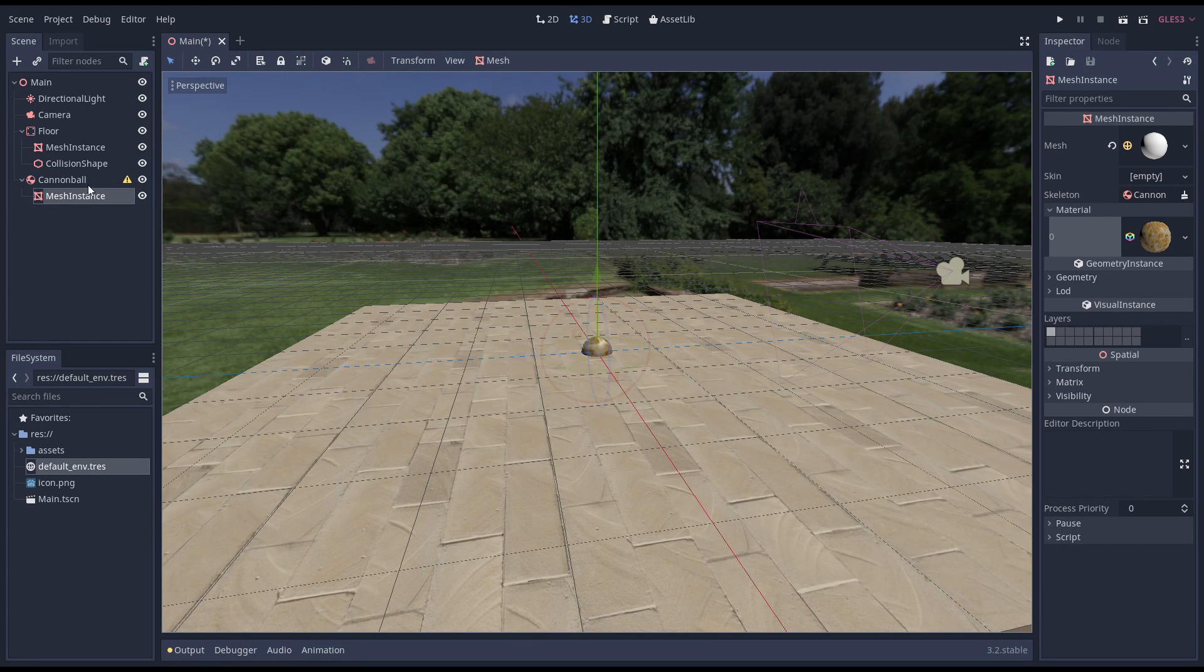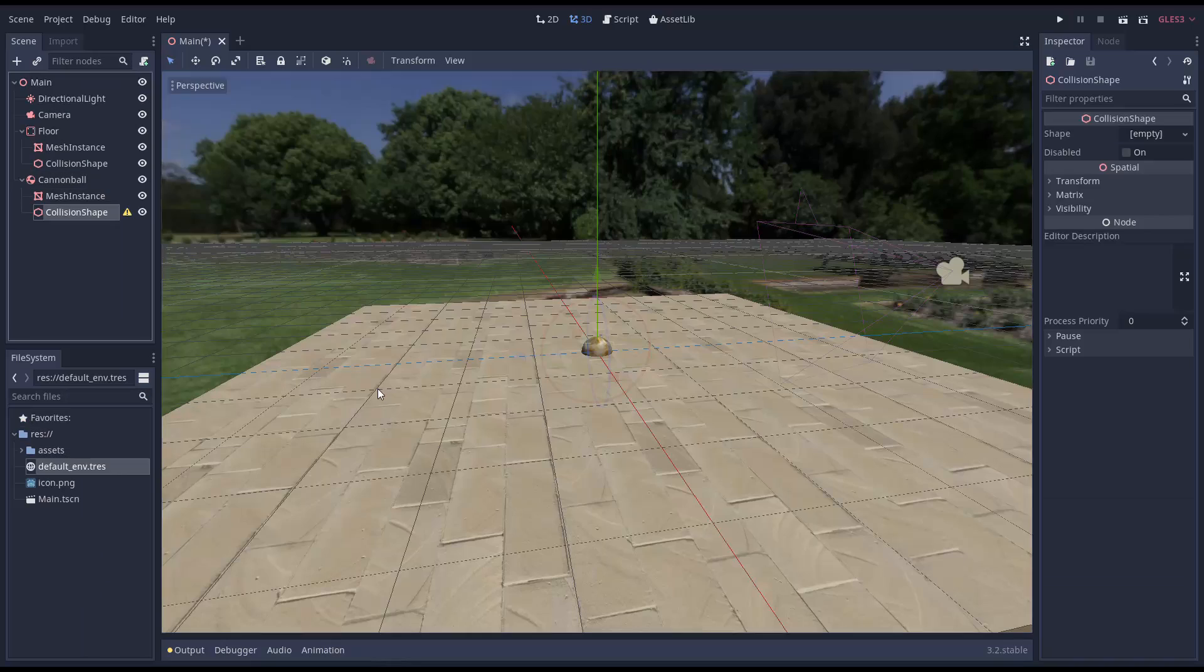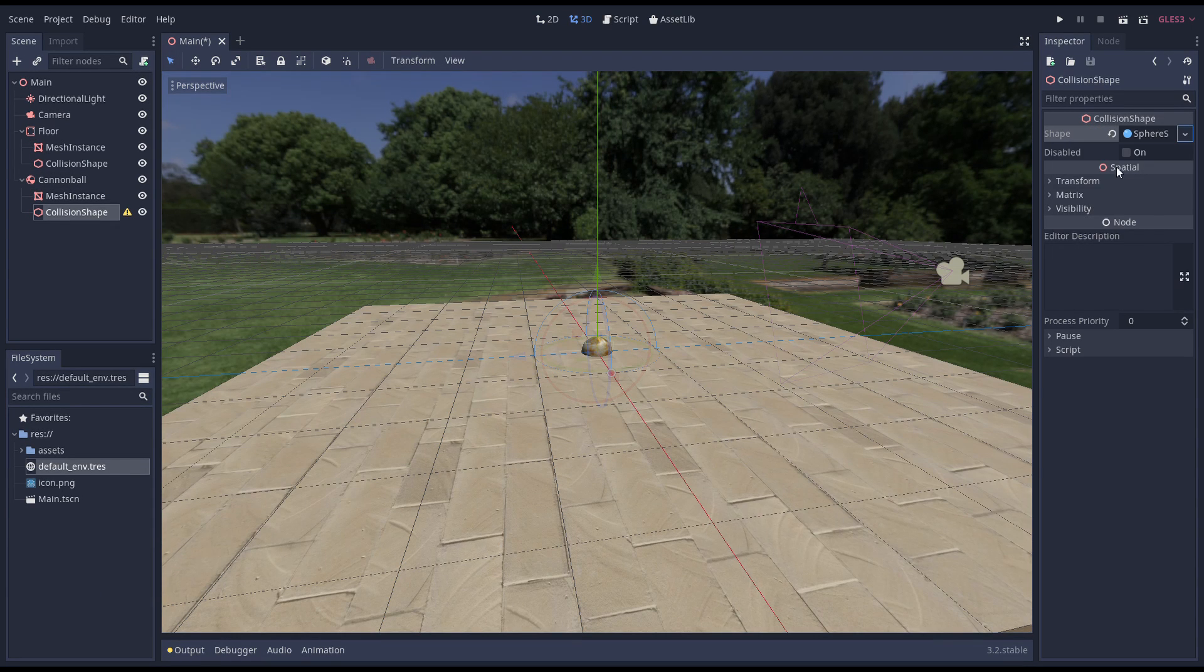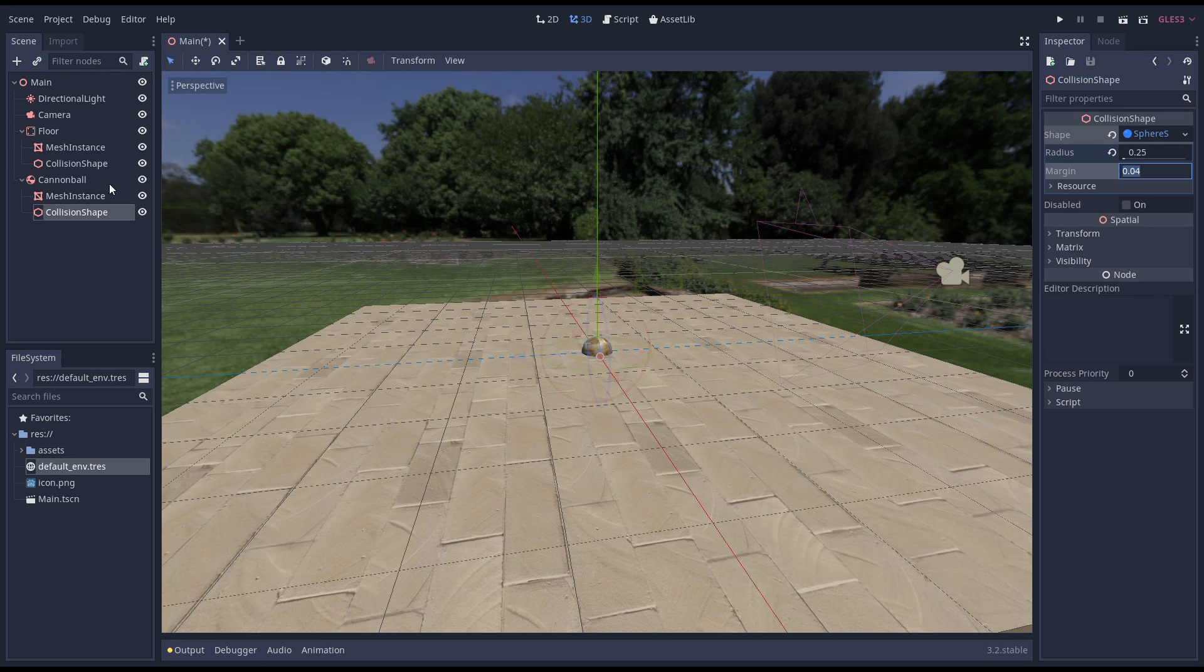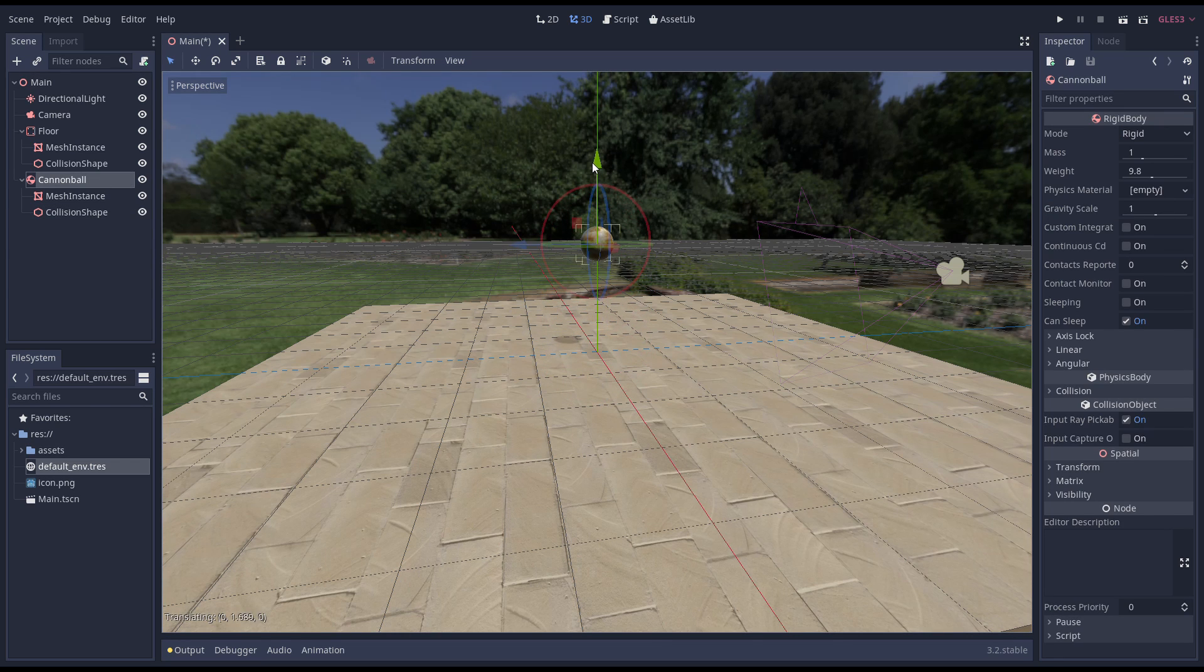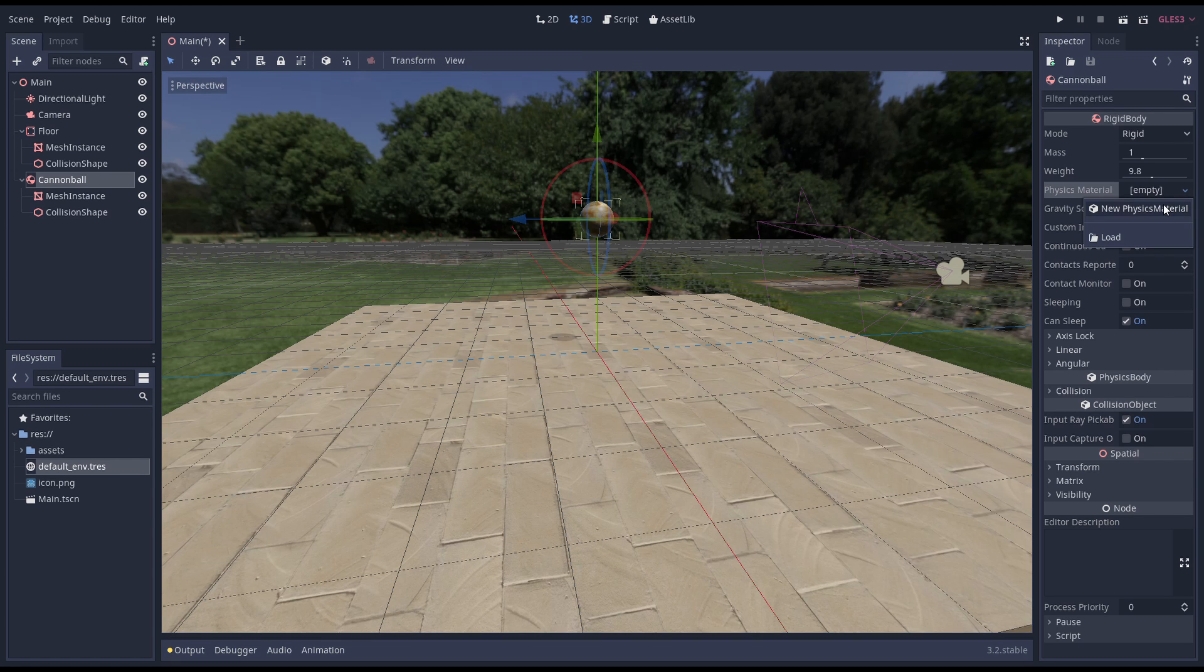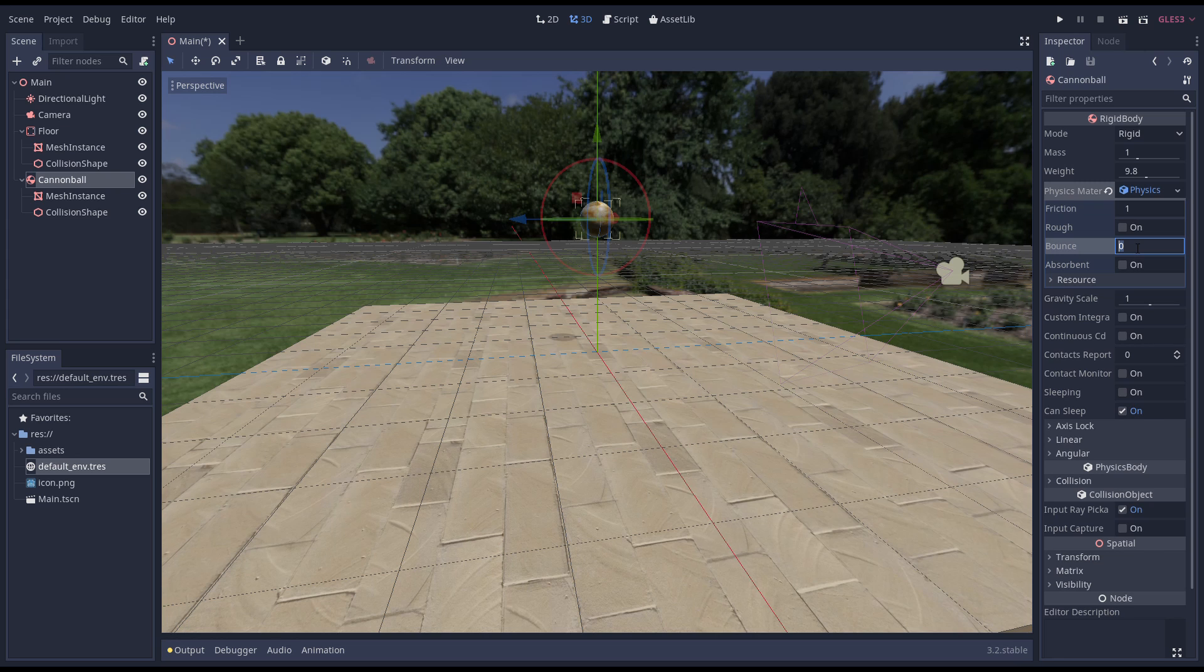Just like with our floor, our rigidbody needs a collision shape as a child object. We move the cannonball up a bit—make sure to move the rigidbody, not the mesh. I'm also setting up a physics material. This allows us to define a bounce for our cannonball. Not entirely realistic, but fun!